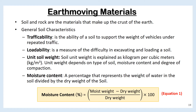Generally during earthwork, soil will be characterised as per the following. Trafficability is the ability of a soil to support the weight of vehicles under repeated traffic. Loadability is a measure of the difficulty in excavating and loading a soil. Soil unit weight is expressed as kilogram per cubic meter, and depends on type of soil, moisture content, and degree of compaction.